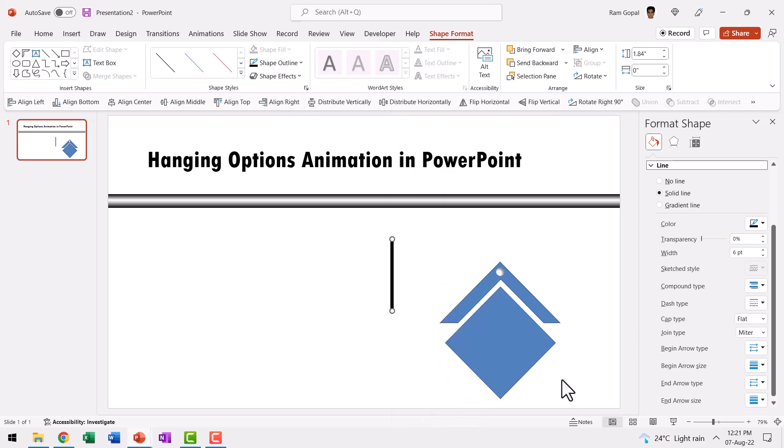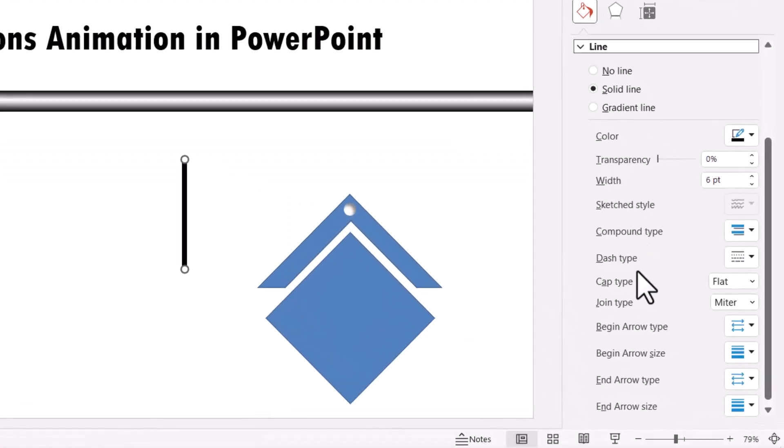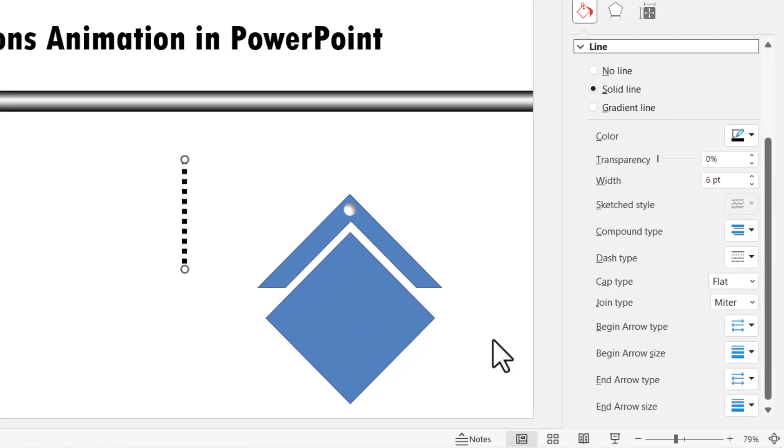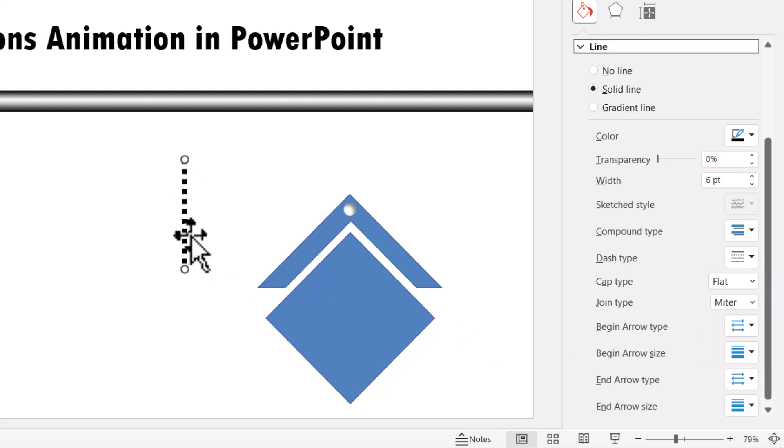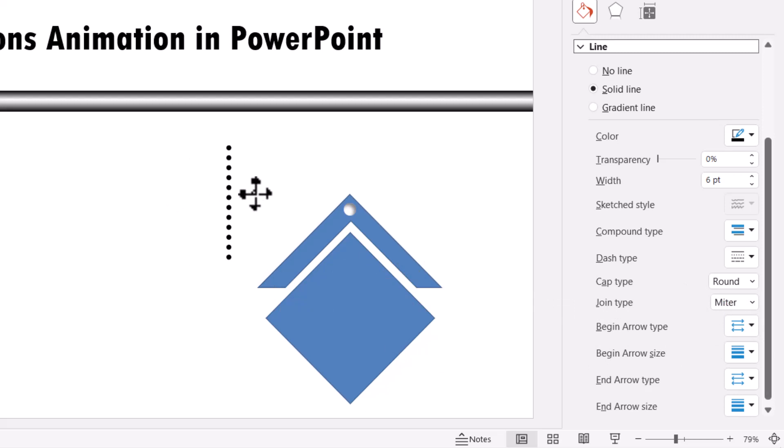You can right click, go to format shape and go to the line option here. Then choose the option for dash type and choose this one called as round dot. Now you can see even though it is called round dot, it is in squirish shape. This is not the shape in which the chains usually appear. So we need to change the cap type from flat to round and instantly we have got it just the way we want it.